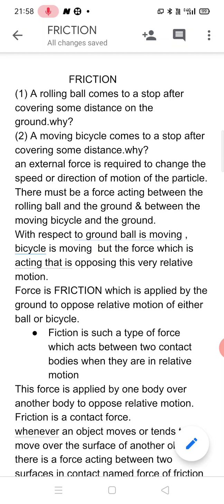We have studied that an external force is required to change the speed or direction of motion of a particle. If a particle is in motion and it comes to a stop, there must be a force acting — there must be a force acting between the rolling ball and the ground.